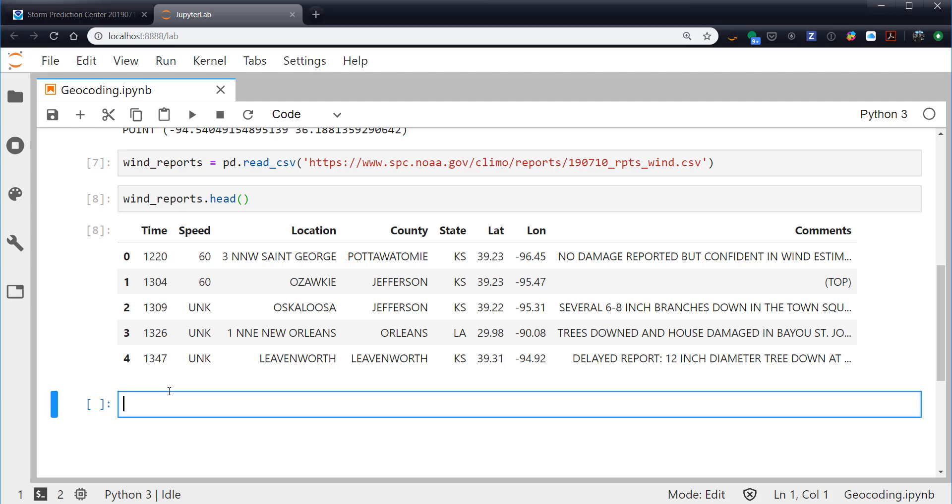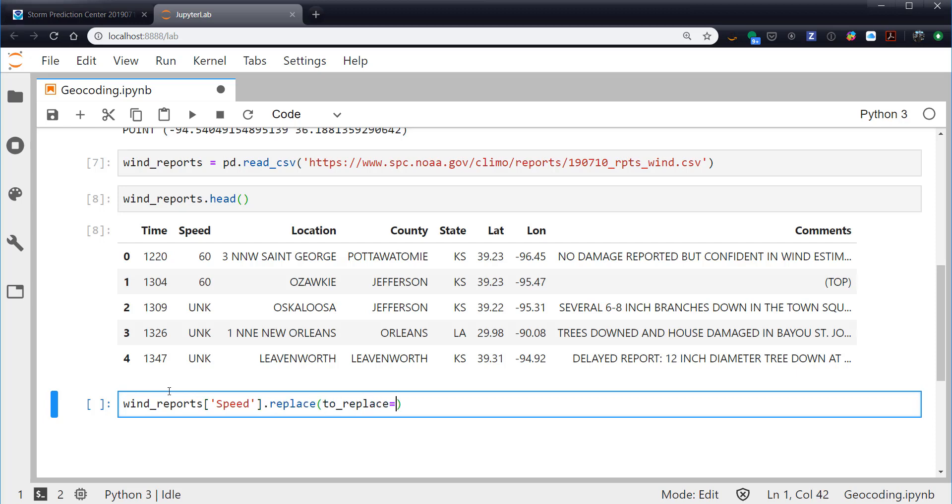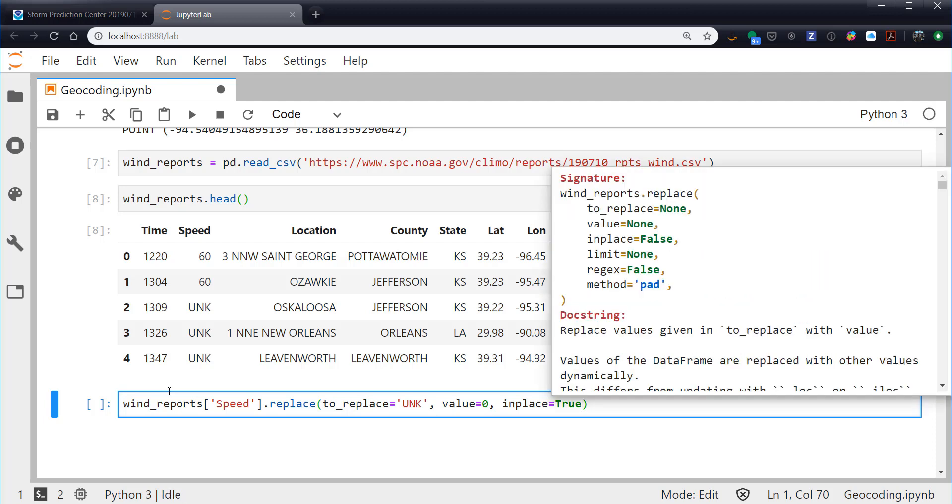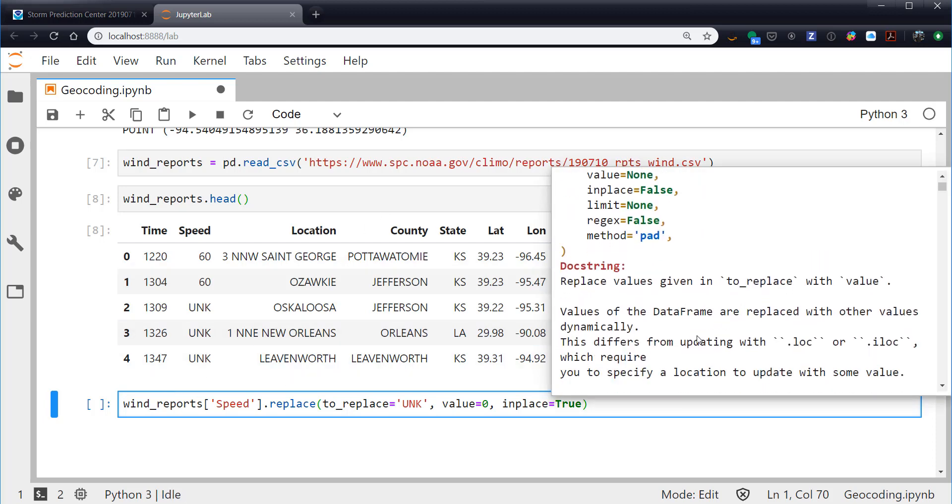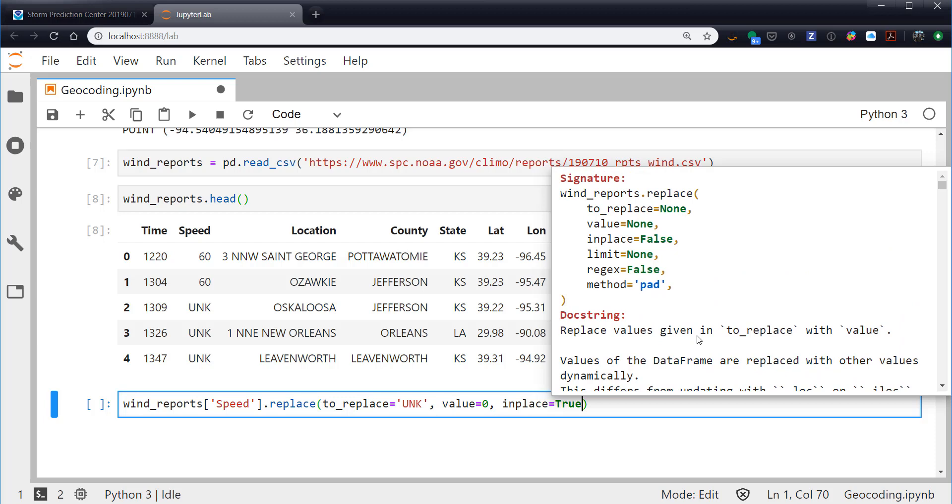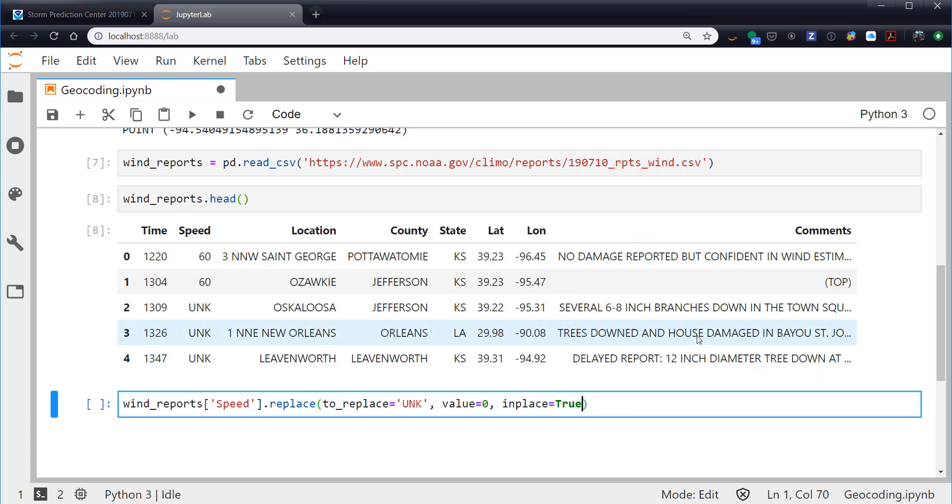One thing I do notice is the speed is unk or unknown in many places. I'm going to actually color the dots on my map by speed, so we need to replace that with some value. In this case, I'm just going to replace it with zero, so all those points will plot as the lower end of whatever color scale we're using. So I'm going to say wind_reports, the speed series, .replace. To replace, what we want to replace is 'unk'. Value is what we want to replace it with, which is zero. And inplace=True means modify the data series in place. Now how do you know what all these are? Shift-tab and start going through the doc string if you're looking for something you've never used before. In fact, I just did dot-tab and discovered this method, saying there must be a way to do this in pandas that doesn't involve me writing a lot of things manually.